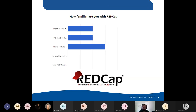I sent out a survey on Wednesday — thank you to those who responded. The first question asked how familiar you are with REDCap. Some said they have no idea what REDCap is, some have heard of it but haven't used it, some have limited experience from prior institutions or as early adopters here at WE SPARK, and nobody identified as an expert.